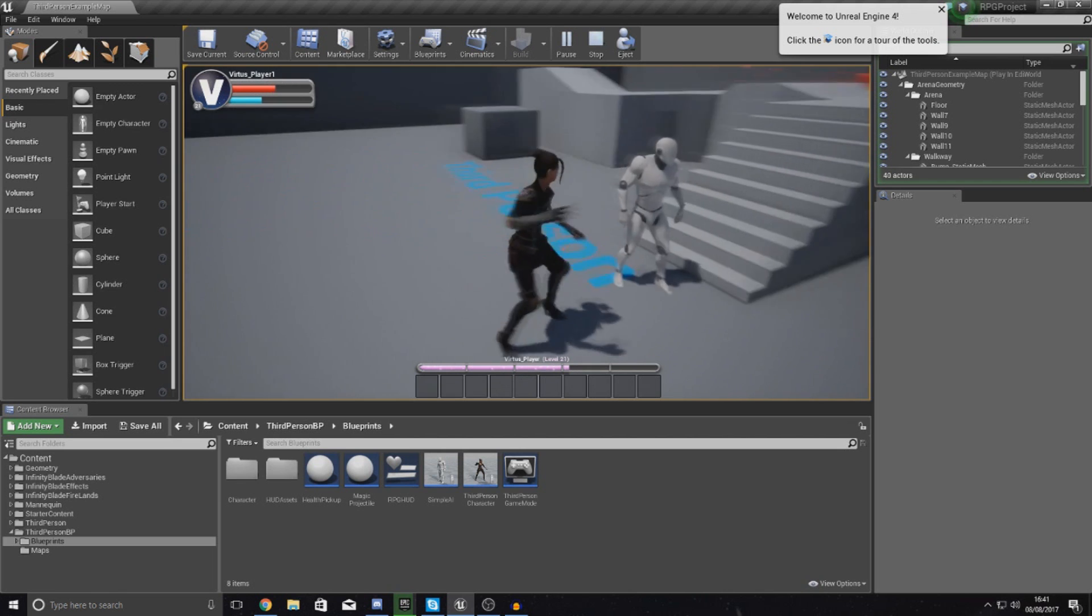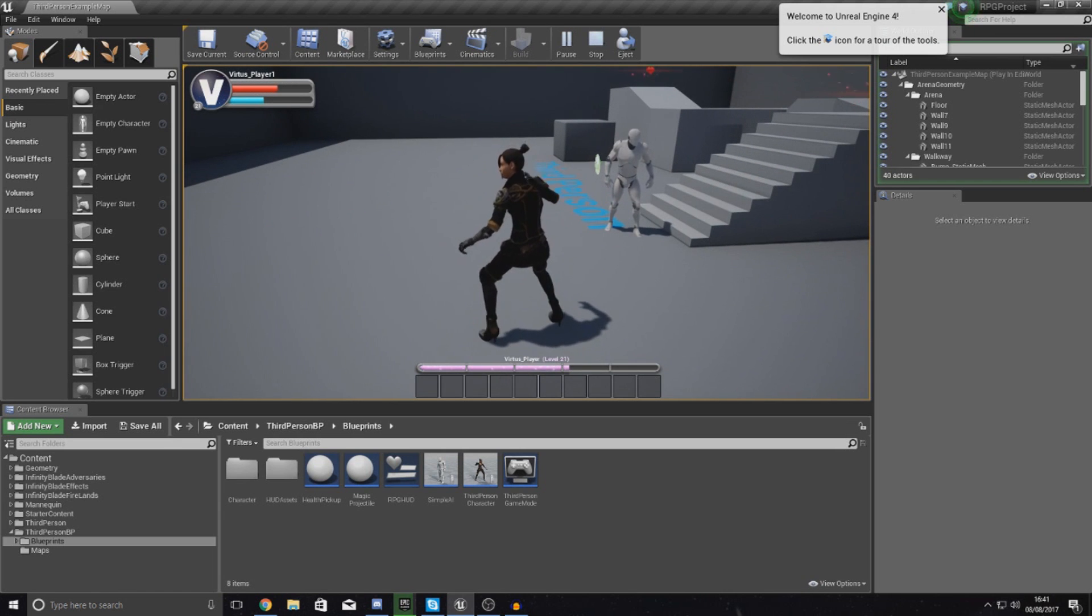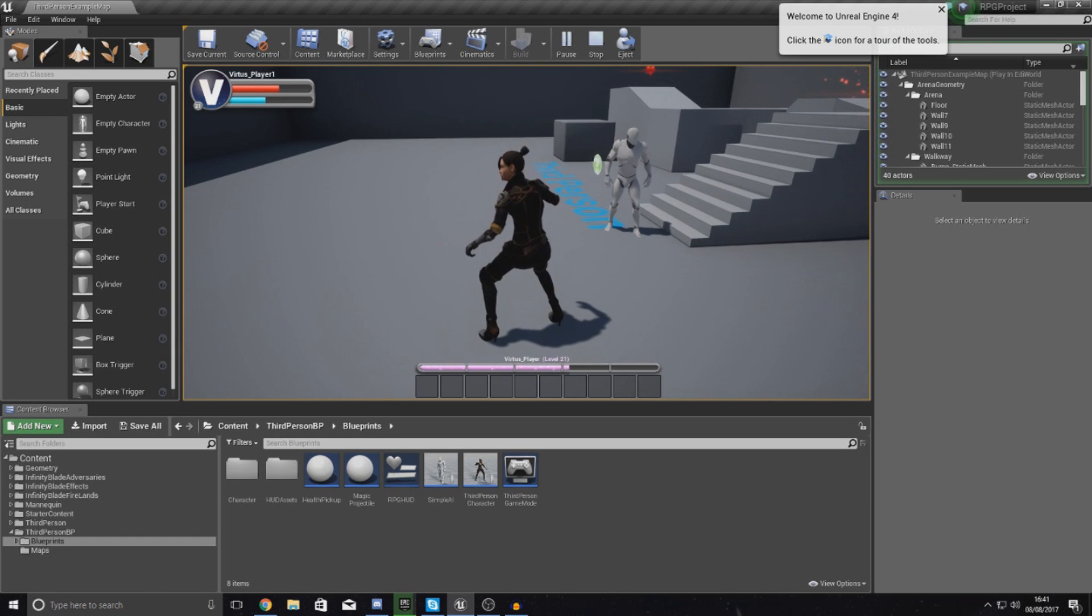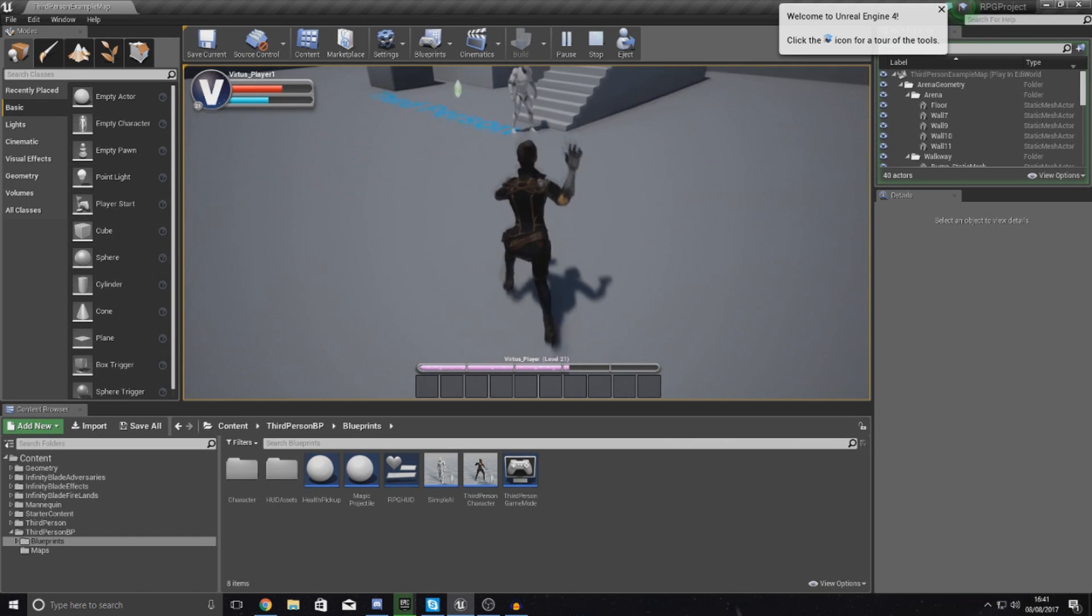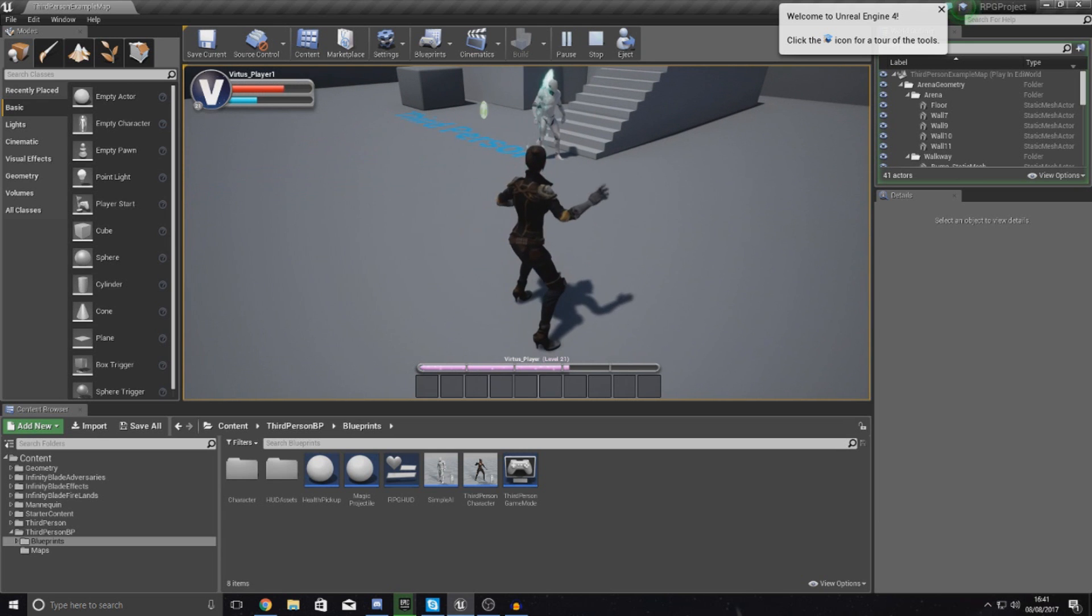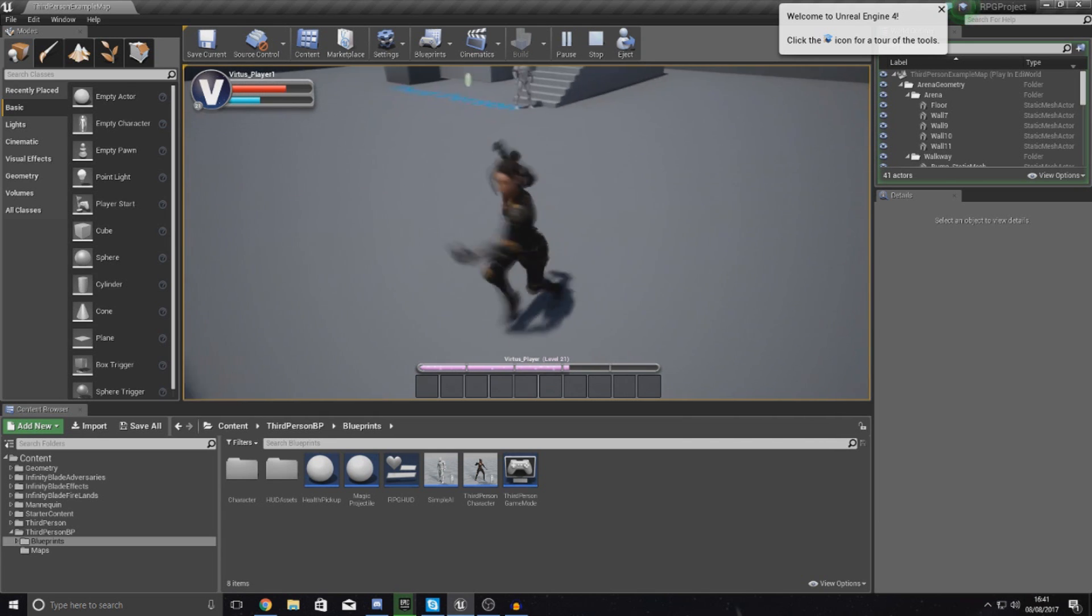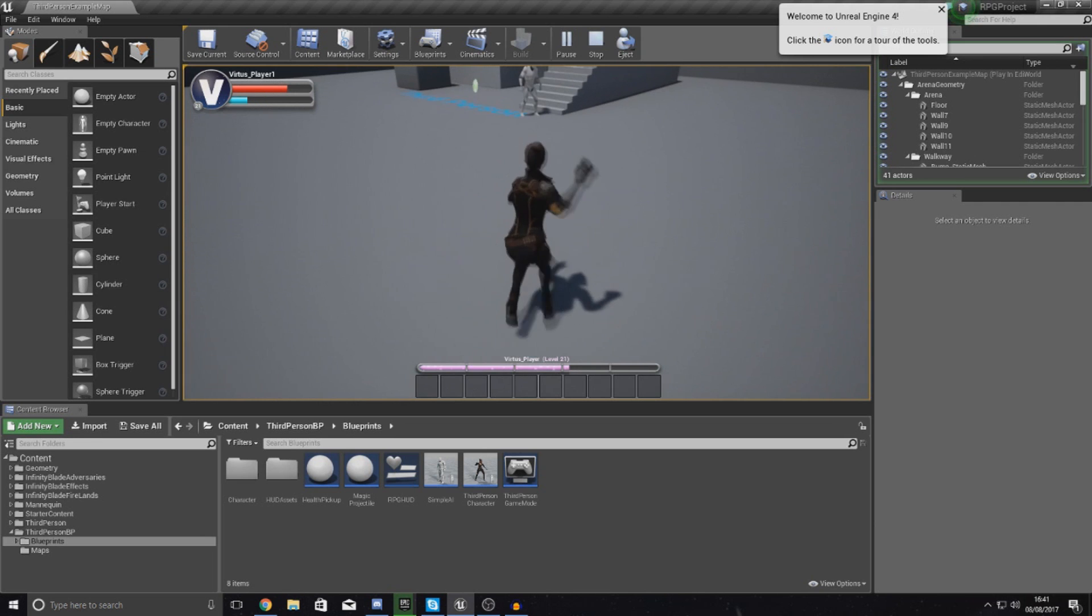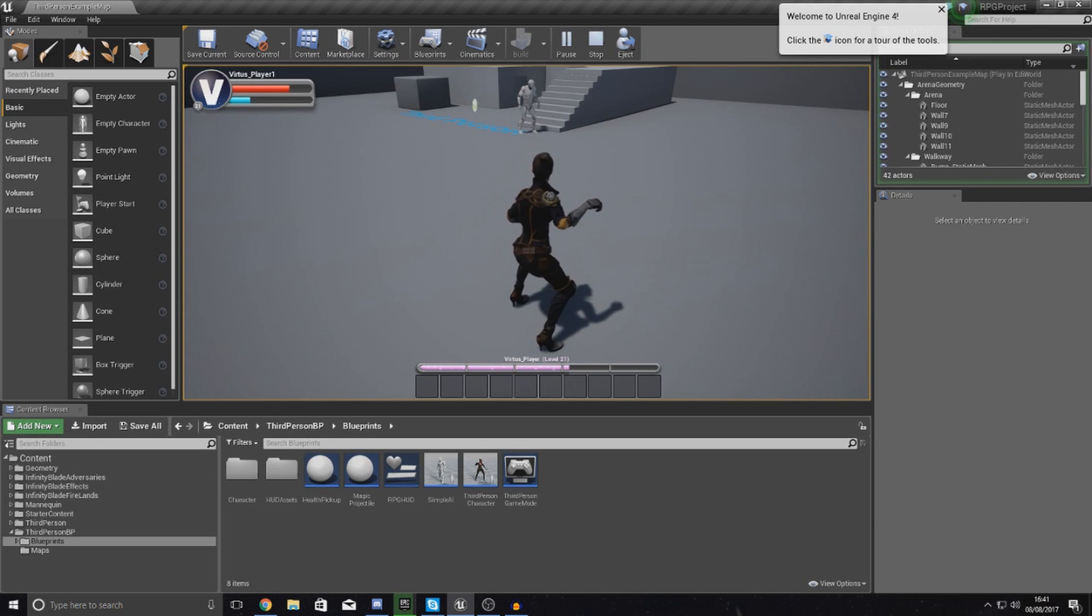What I'm going to be going over in today's video is taking the health system that we have for our combat test dummy and pretty much each time it receives a hit from this projectile, it's going to take away some of that health. Once the health gets down to zero, we're simply going to tell it to destroy the actor.